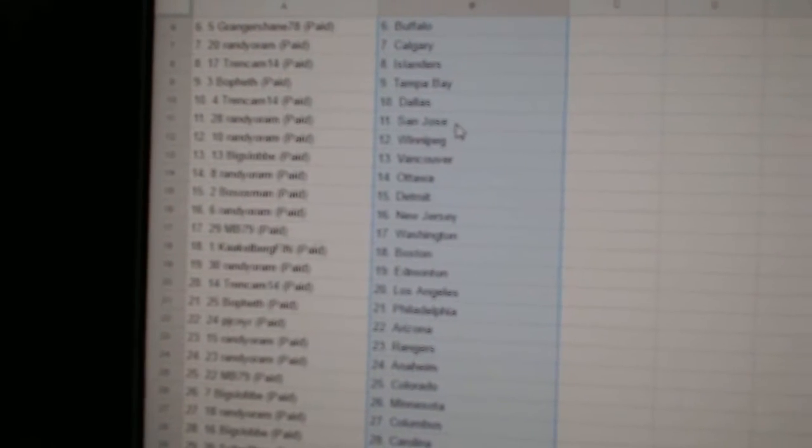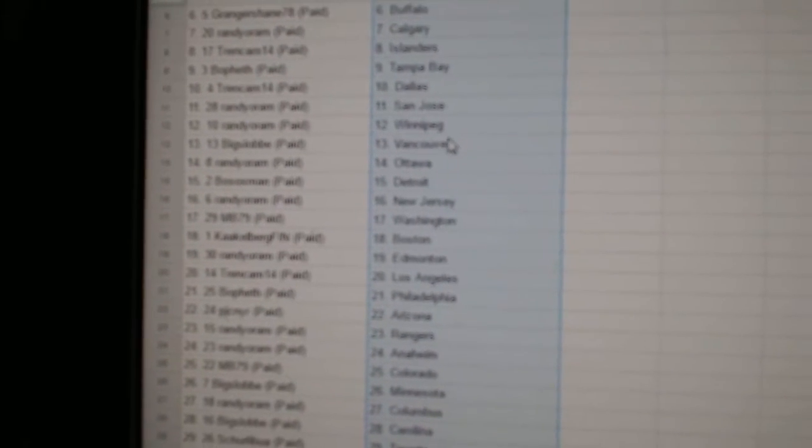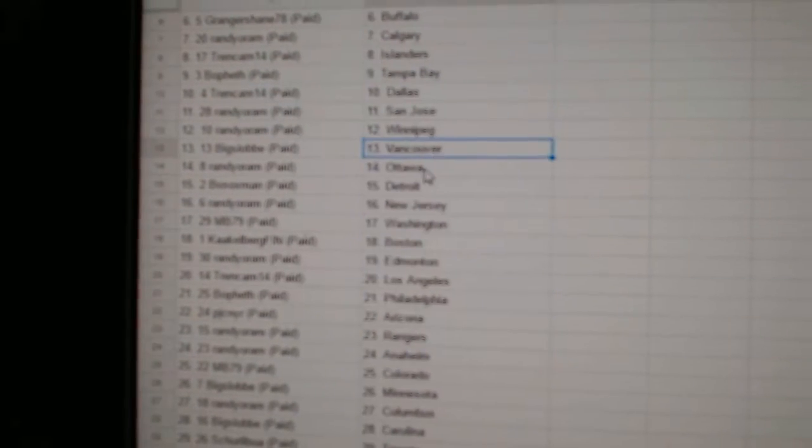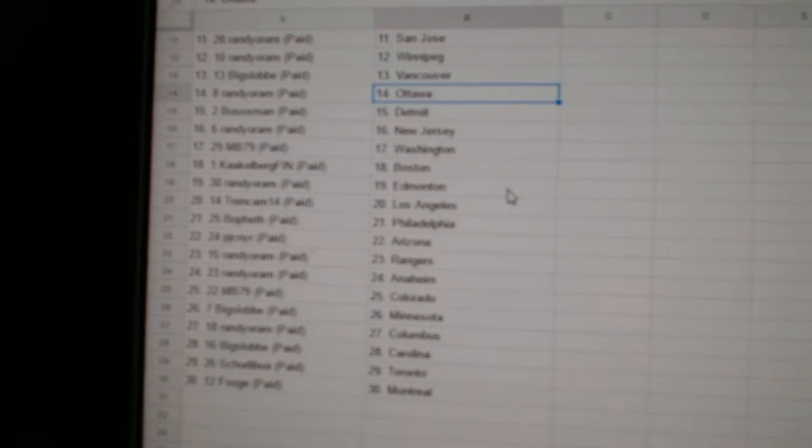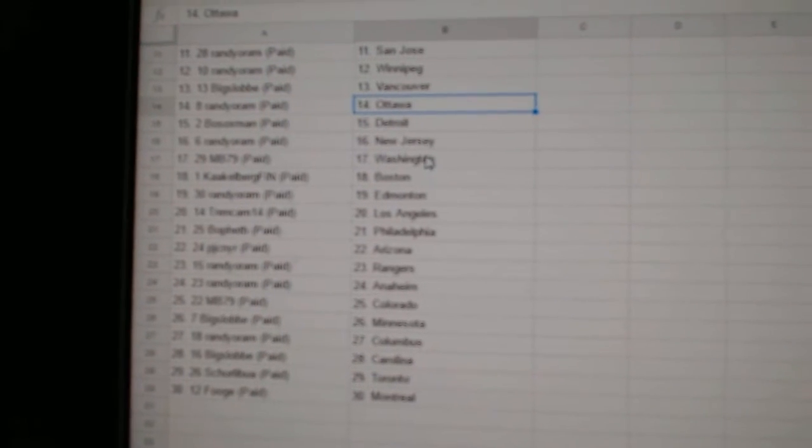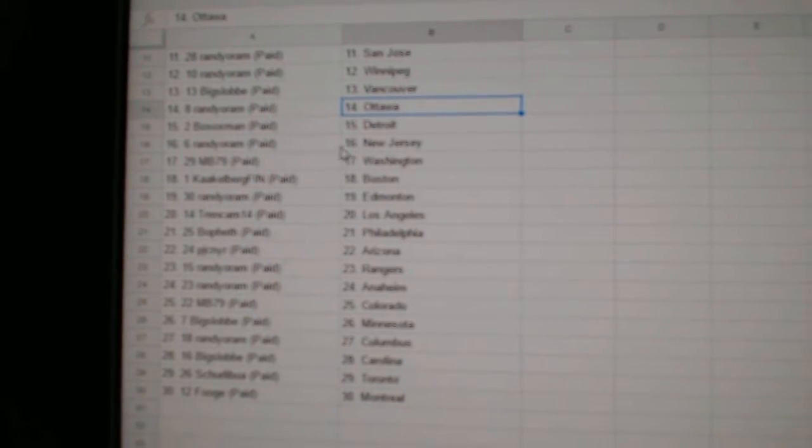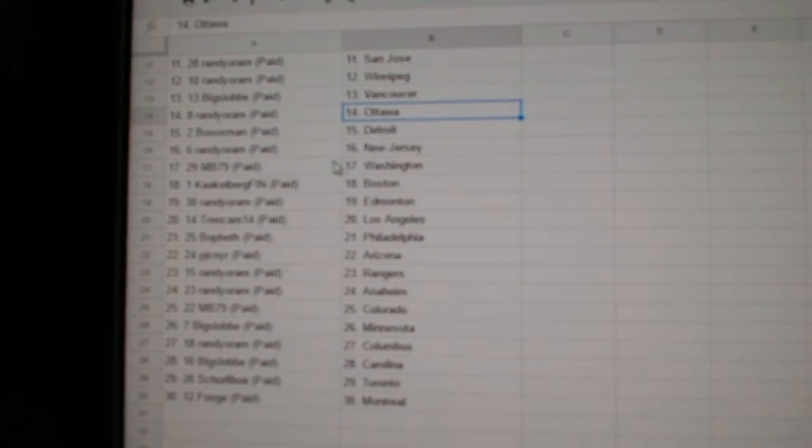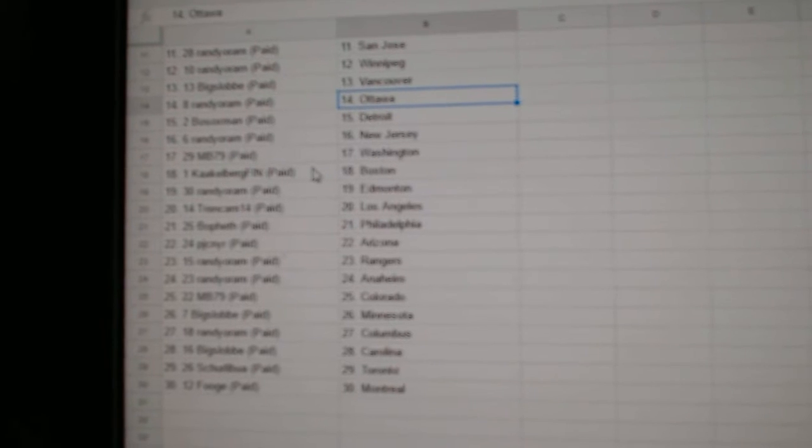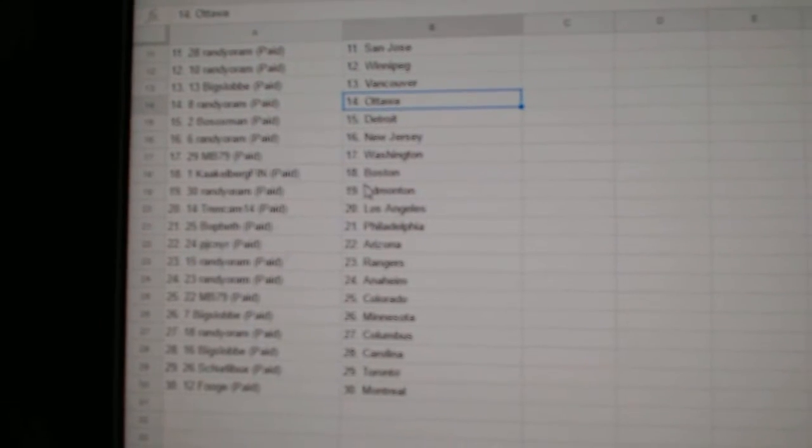Trend Cam Dallas. Randy has San Jose and Winnipeg. Big Slot Vancouver. Randy has Ottawa. Bo Soxman has Detroit. Randy has New Jersey. MB Washington.